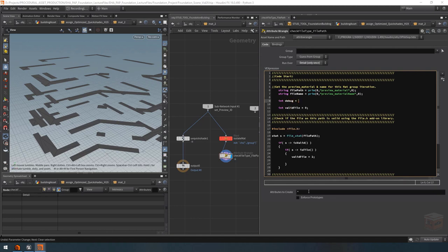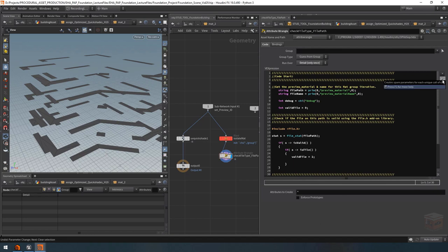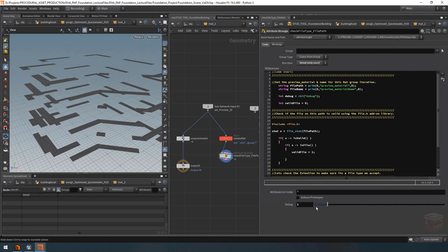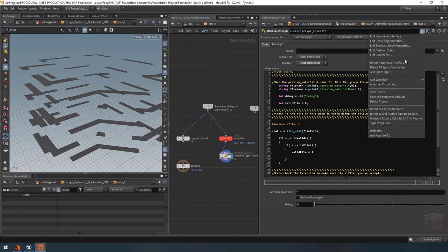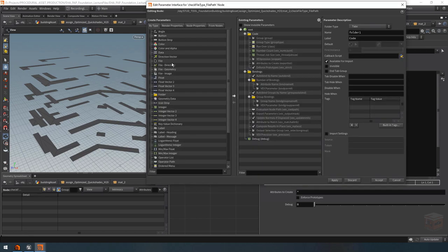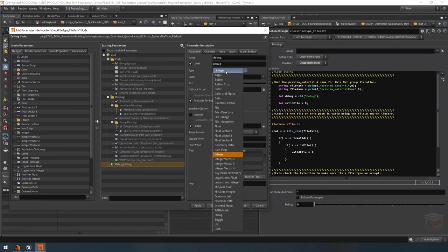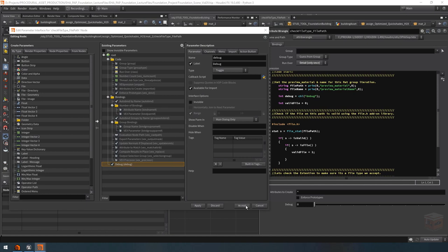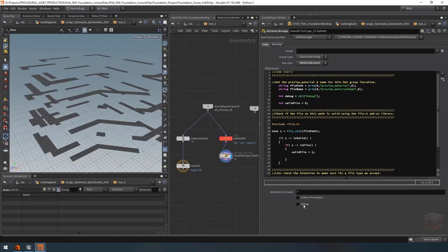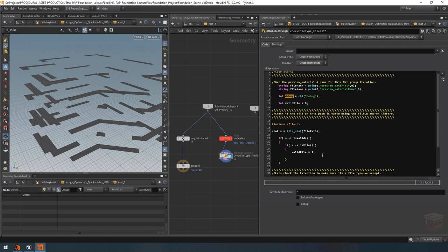We need an integer parameter — let's expose it and change it to a toggle by opening up the parameter interface and switching the type to toggle. So now we can turn this on or off and it will store it in the debug integer either as zero or one. Then let's go ahead and create our debug code. Under the valid path check, add a comment 'check if this is a valid folder path'. Then: if(debug) printf("is valid path"). Assuming the semicolon is in there, this should output when debug is on.